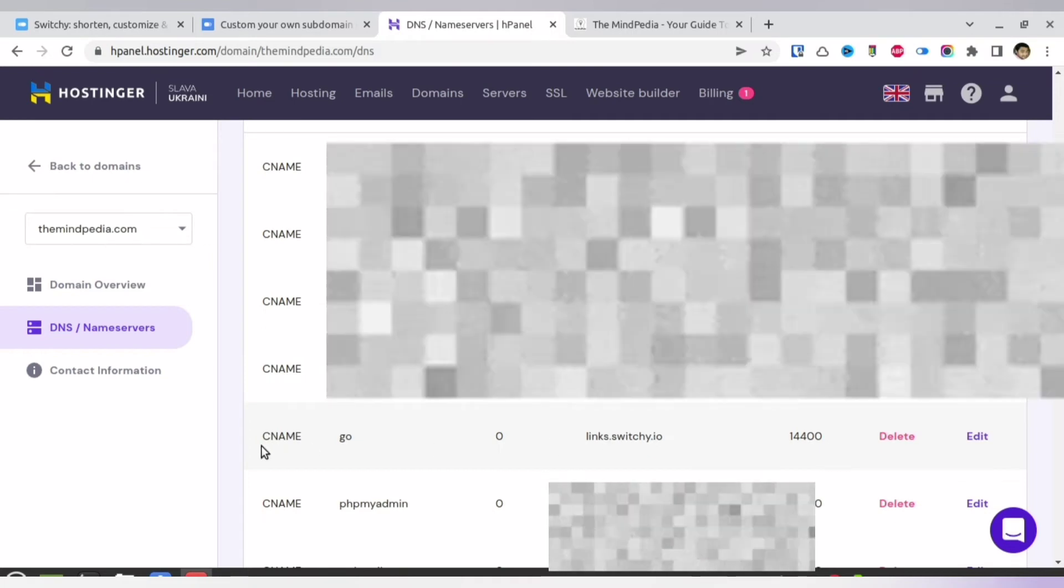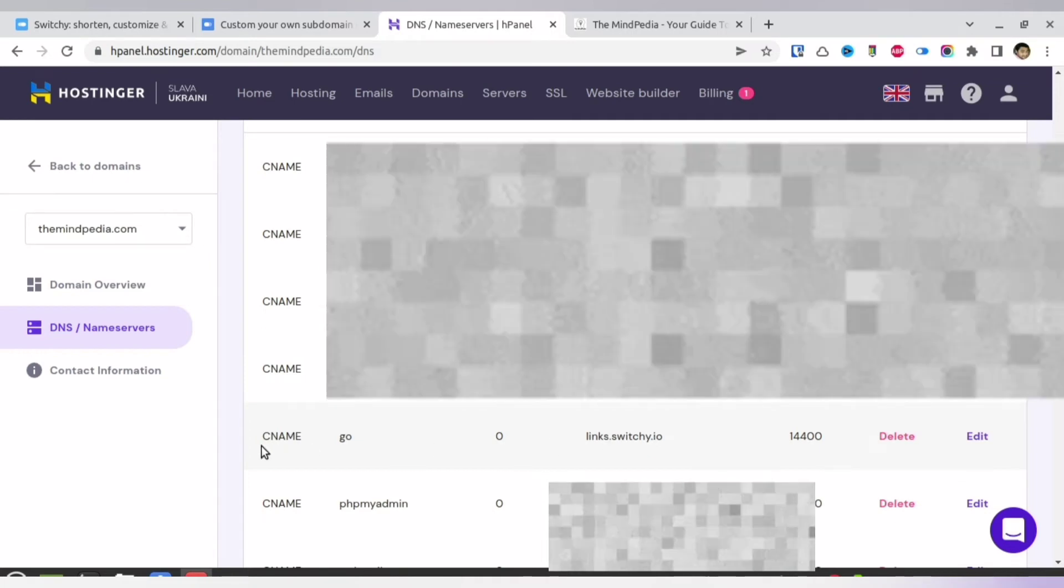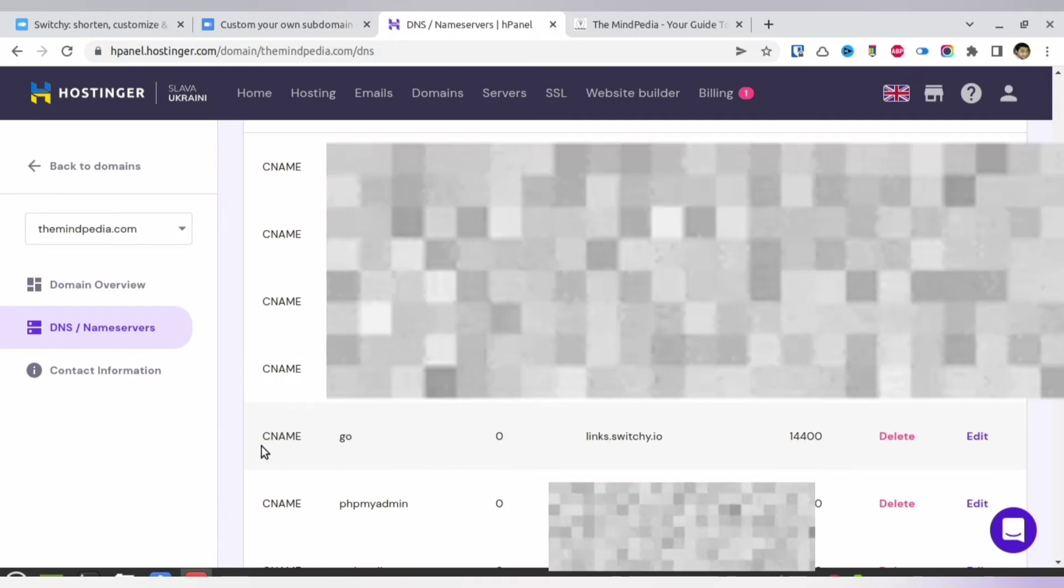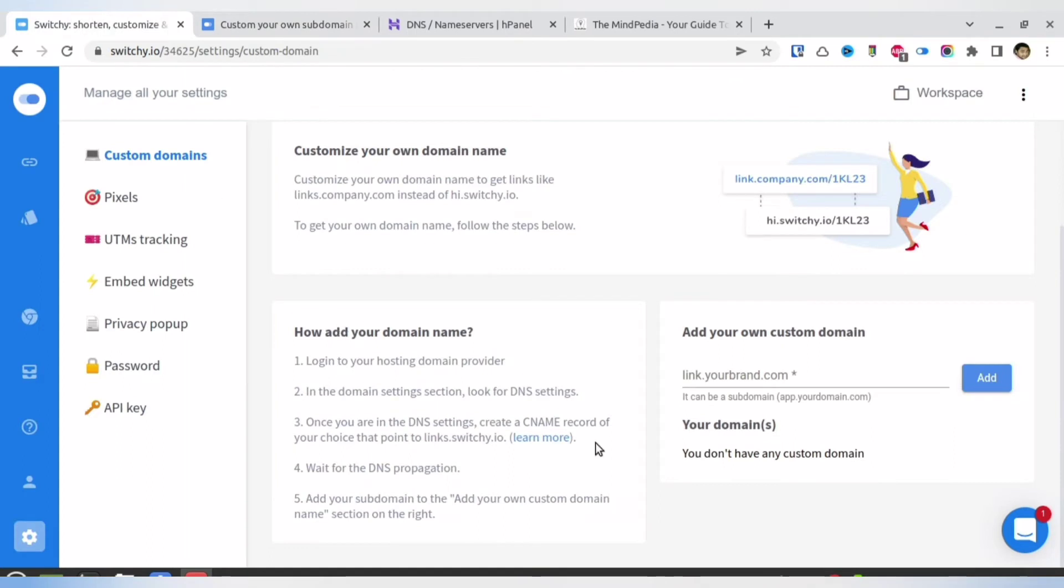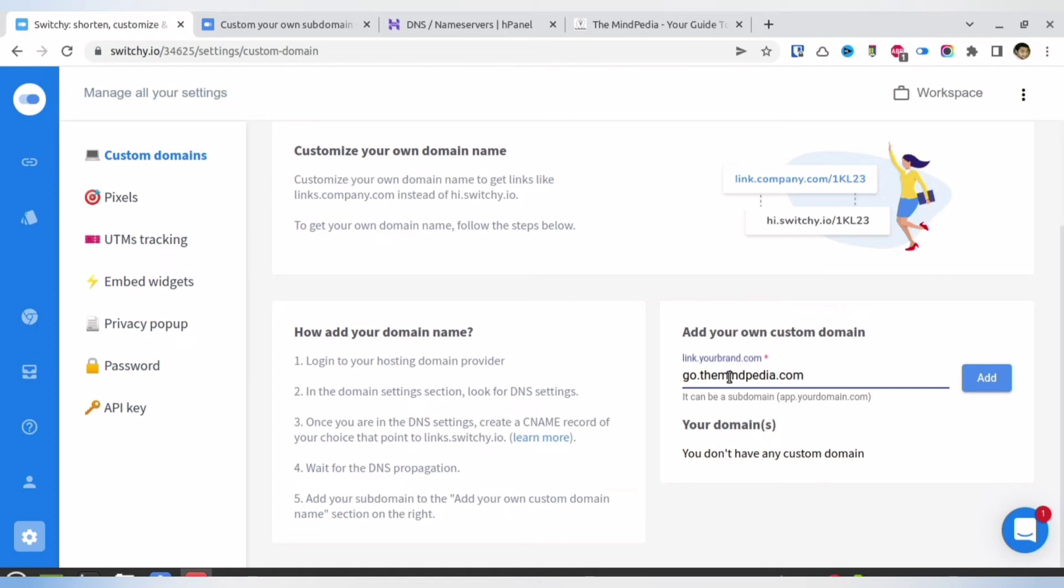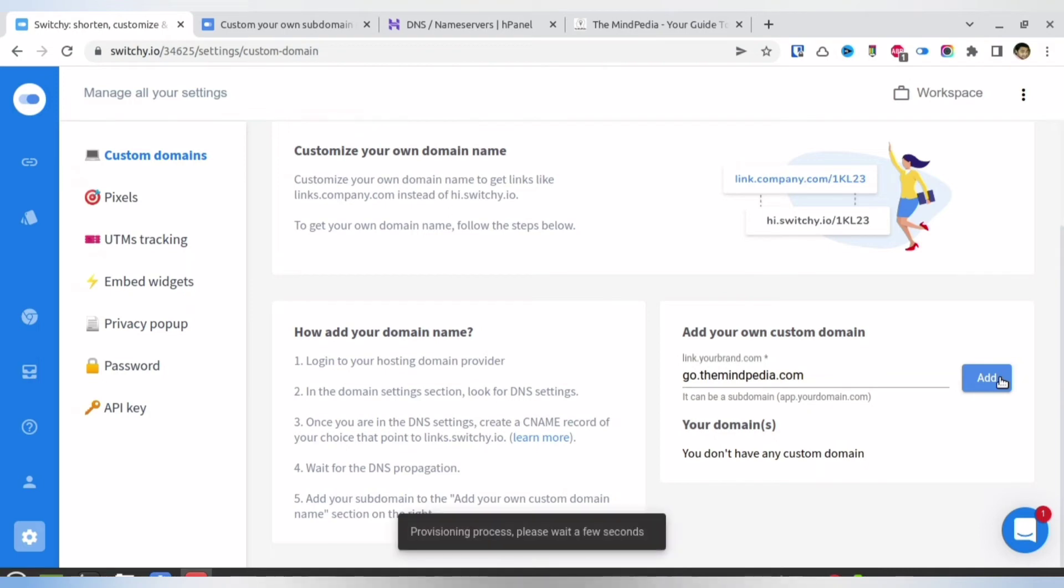Now remember that the name which I gave was 'go,' so I will head over to Switchy. I will go to the custom domain part. I will write go.themindpedia.com. In place of 'themindpedia,' you will put your domain name, and in place of 'go,' you will put whatever name you have given, and then add. It should not take more than five minutes for the entire thing to work.